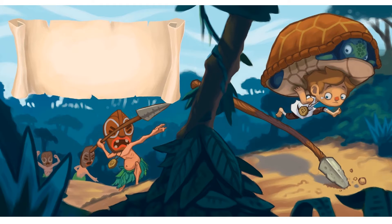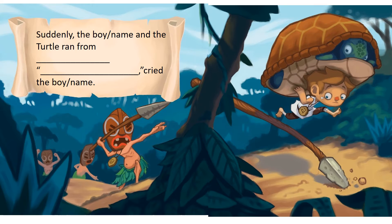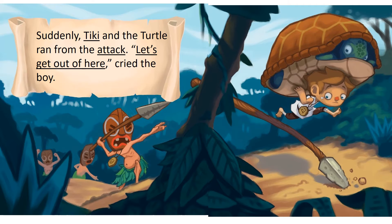Here you can see that the facial expression on the boy and the turtle's body language has changed. Is there a problem? Why are the characters upset? Why are the boy and the turtle running away? If you still need ideas, use the slide 17 sentence stem on the blue writing guide and fill in the blanks using the word bank. For example, suddenly Tiki and the turtle ran from the attack. Let's get out of here, cried the boy.